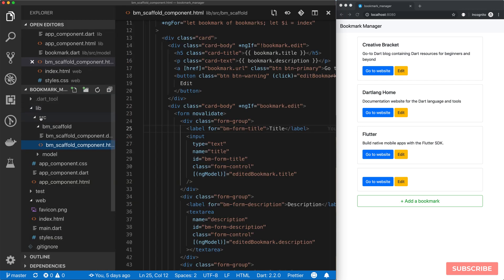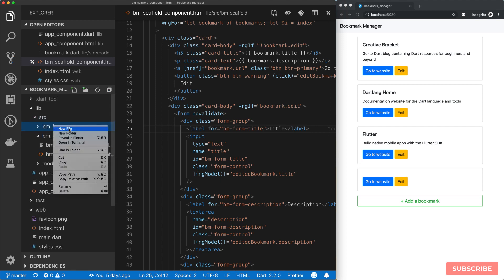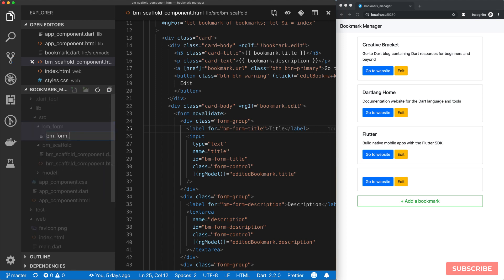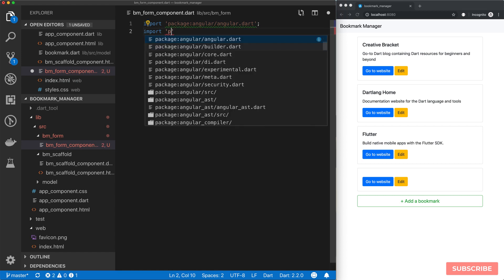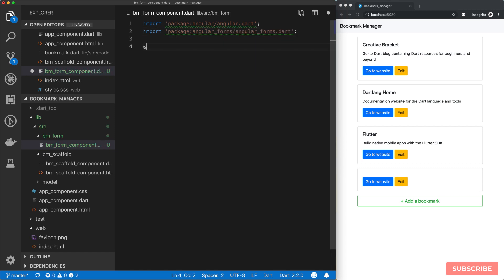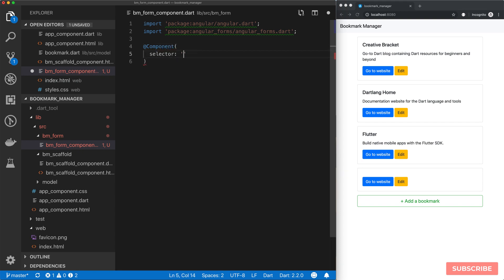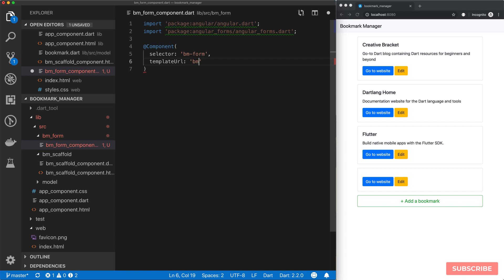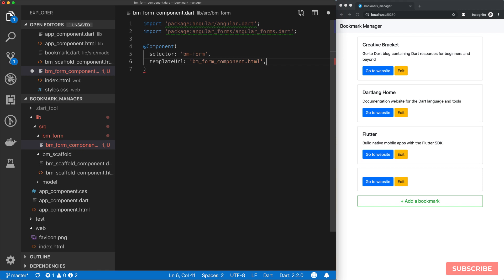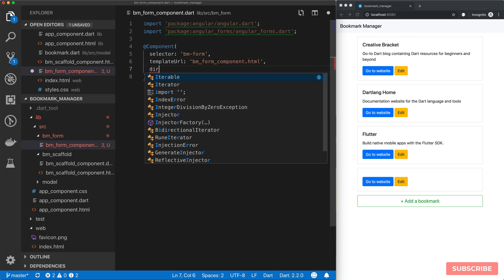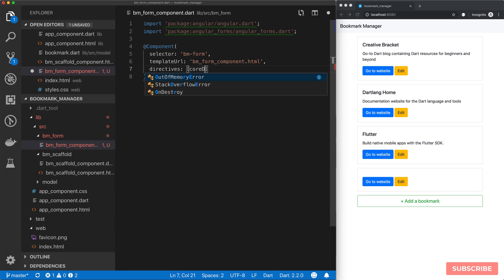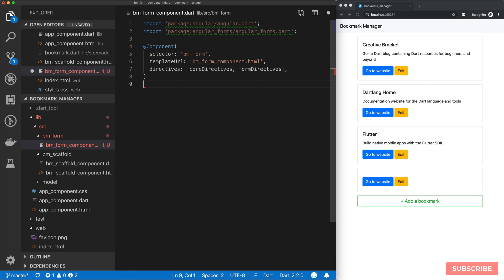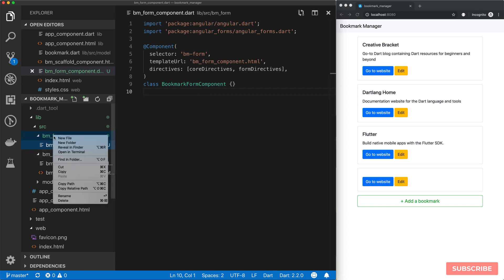In our lib source directory we'll create a new folder, call it bm_form for bookmark form, and then create a new file called bookmark_form_component.dart. We'll start by importing angular and angular forms, then declare our component annotation. The selector will be bm-form and the template URL will be bm_form_component.html. We need core directives and form directives. Next, we'll create a class for our component called BookmarkFormComponent.